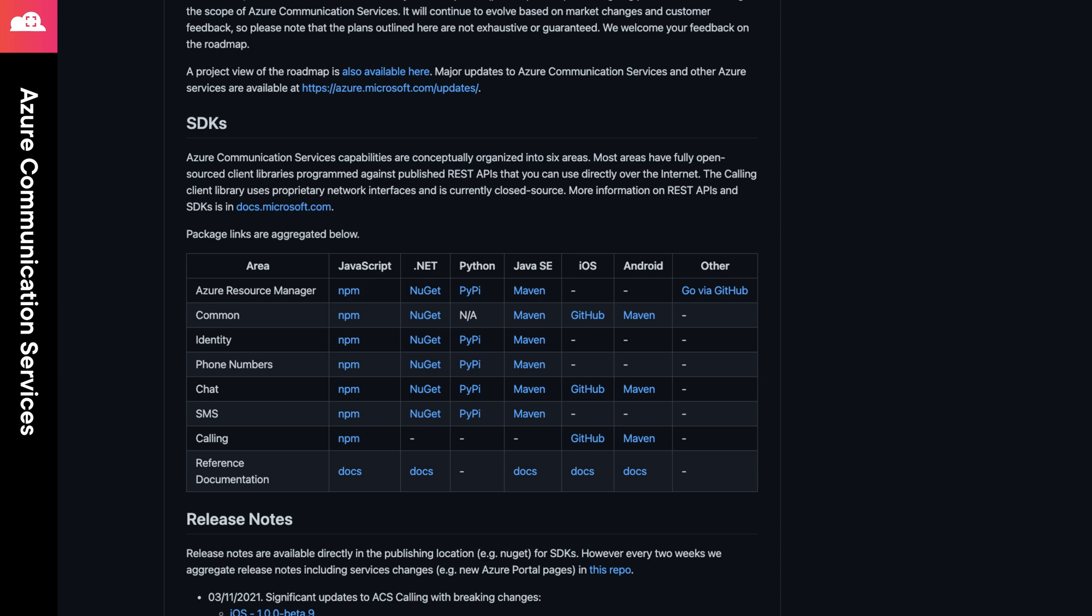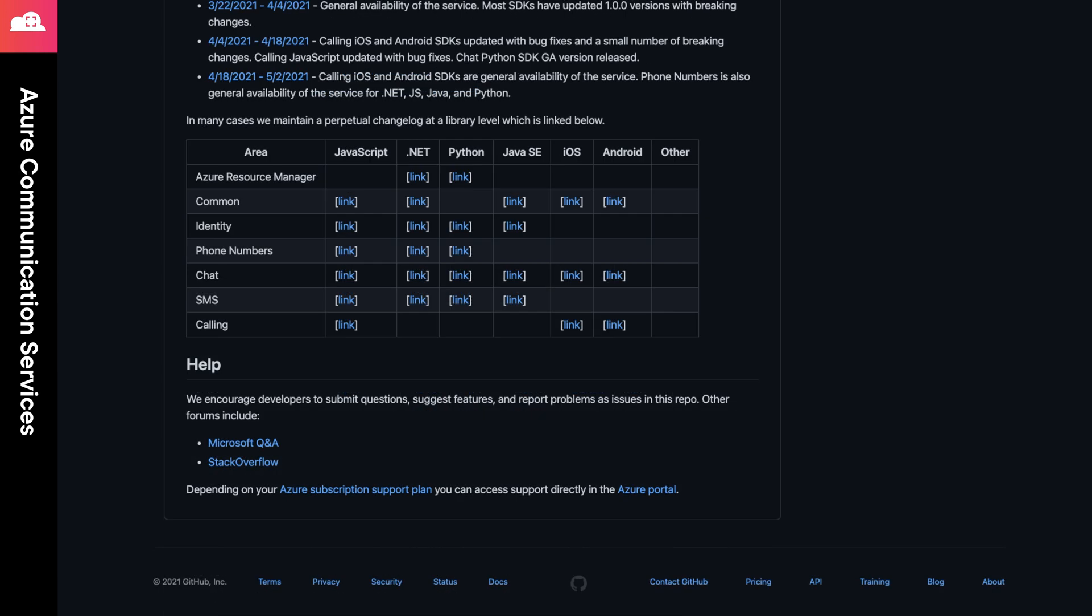Depending on the capabilities you're leveraging, you can find SDKs for JavaScript, .NET, Python, Java, iOS, and Android. From this link, you can also grab links to Microsoft Q&A, as well as a tag on Stack Overflow to connect with other developers that are building on the platform.